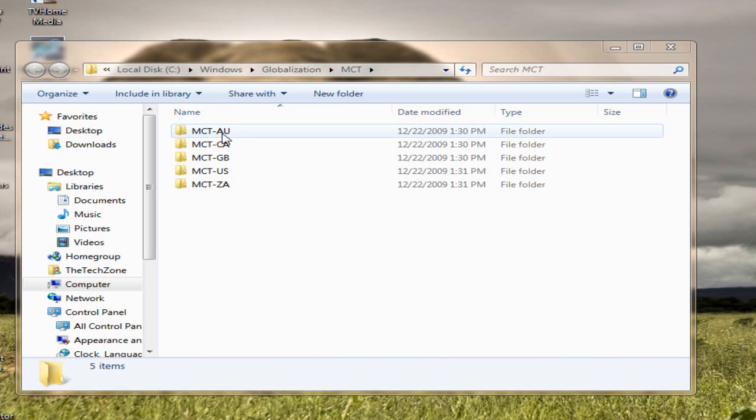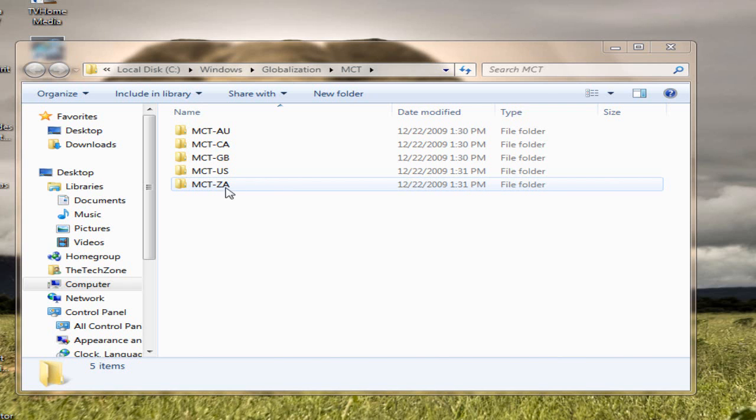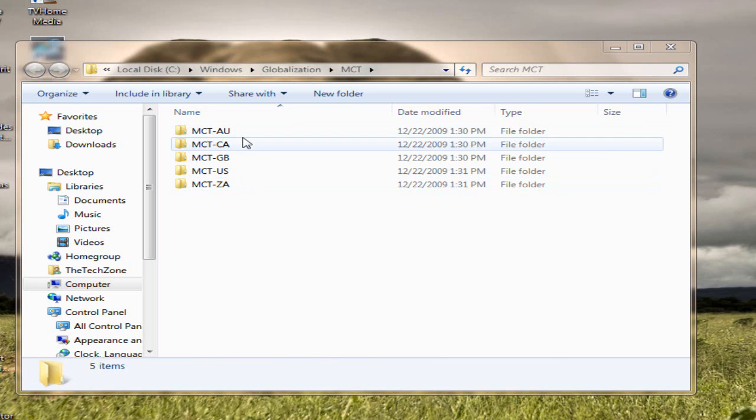Okay, but now if you notice, the last two letters, they kind of remind you of country codes or something. Like for the first one, AU, it's probably Australian. Then Canadian, Great Britain, United States, and South Africa. I don't know why it says ZA, but anyways.